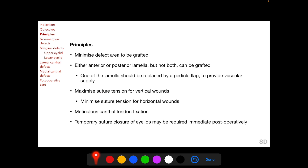Suture tension for vertical wounds can be maximized, but suture tension for horizontal wounds should be minimized to avoid lid retraction. Meticulous canthal tendon fixation is very important because the canthal tendons are a major support to both the upper and the lower eyelids. Temporary suture closure of the eyelids may be required immediately postoperatively to protect the eye.